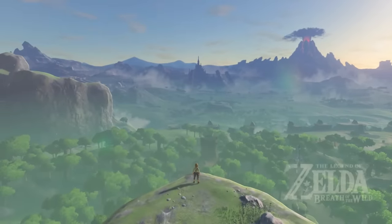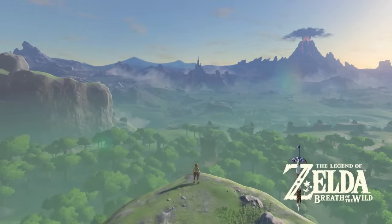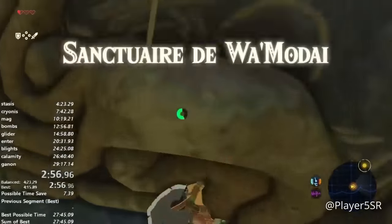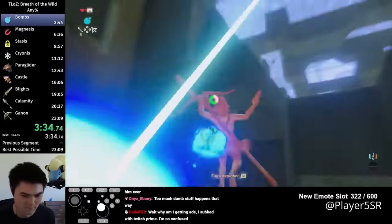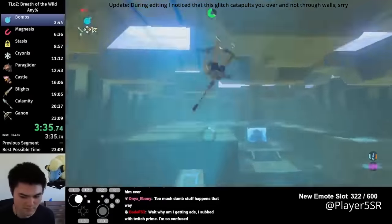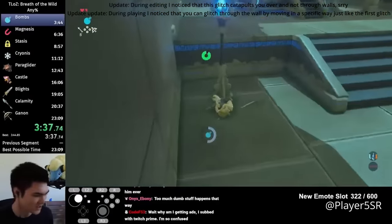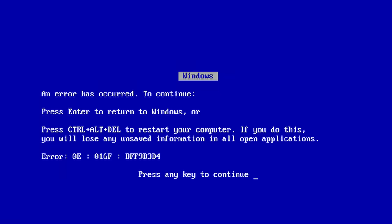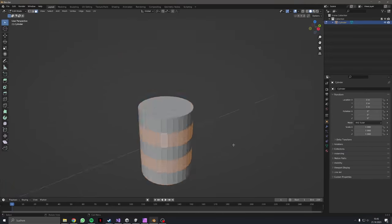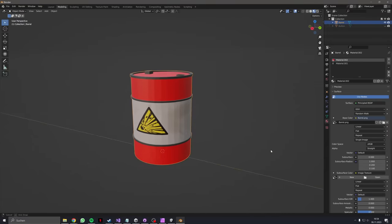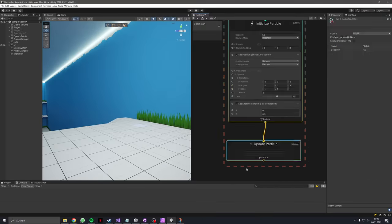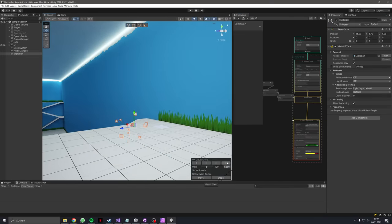In Zelda Breath of the Wild, there are two ways you can glitch through walls. Either you do this, or you use bombs. Since bombs are the obvious choice, I quickly googled how to make bomb. Instead of bombs, I hopped into Blender and made some explosive barrels. For the explosion, I made a nice boom effect and I'm pretty happy with the result.